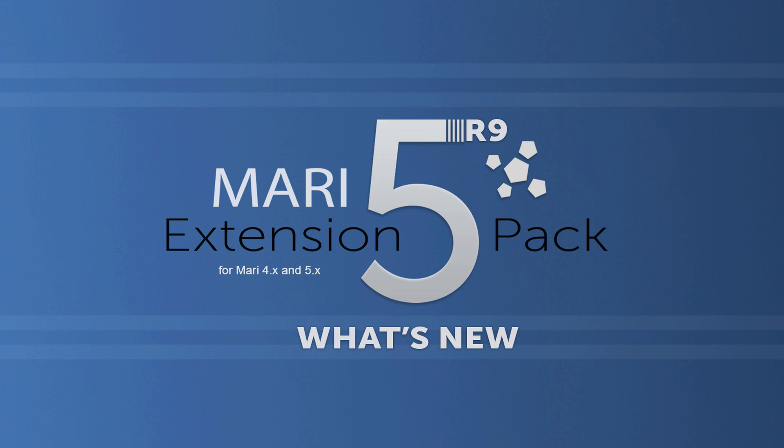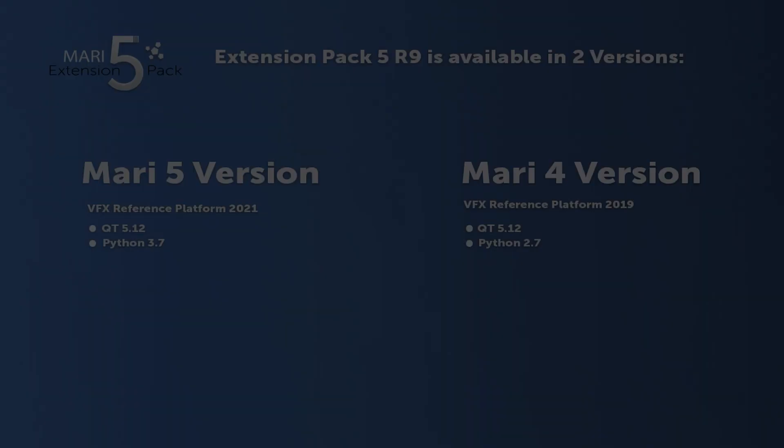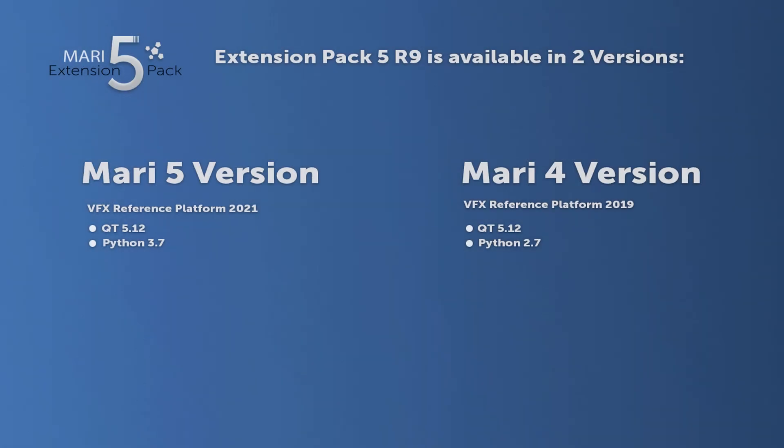Mari Extension Pack 5 R9 represents one of the largest R releases of the Extension Pack 5 series and is now supporting both Mari 4 and Mari 5. For Mari 5, Extension Pack has undergone quite a significant rewrite to support the latest required Qt and Python versions.